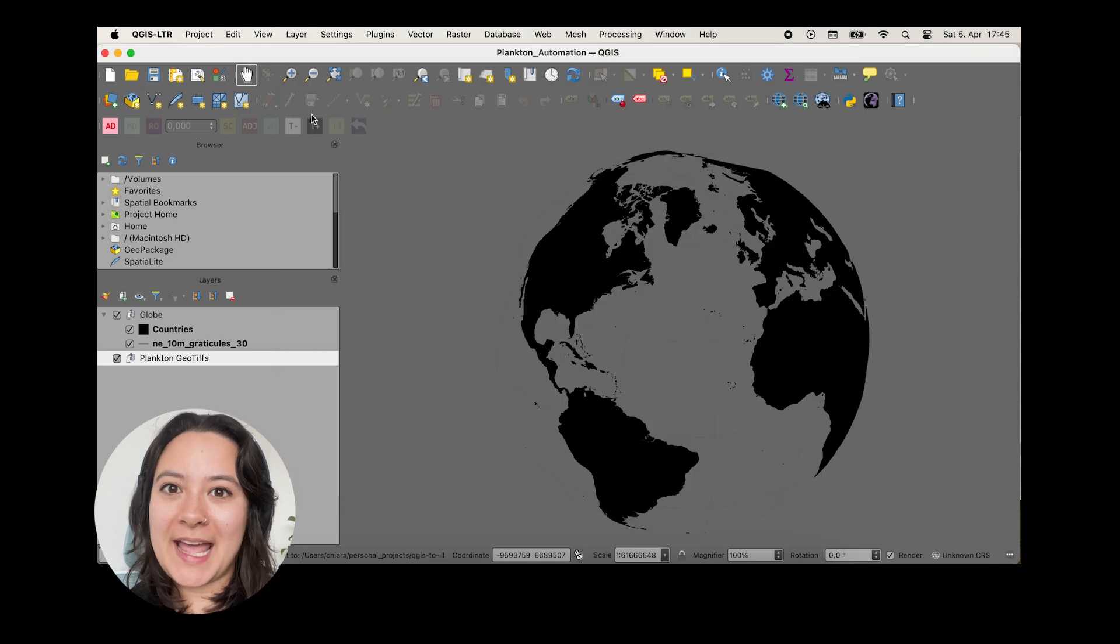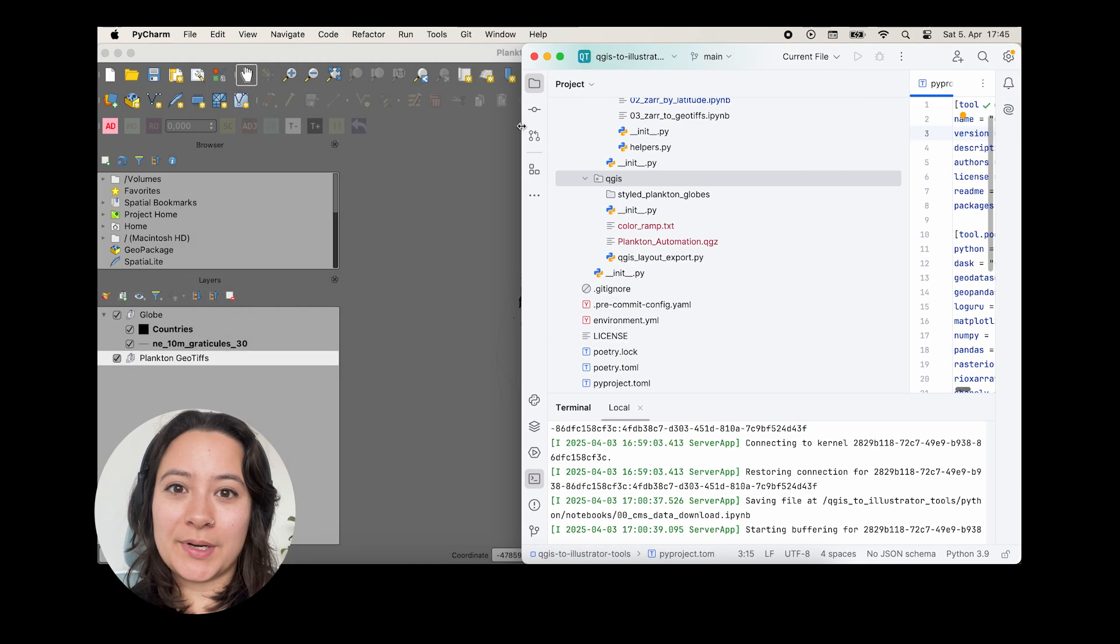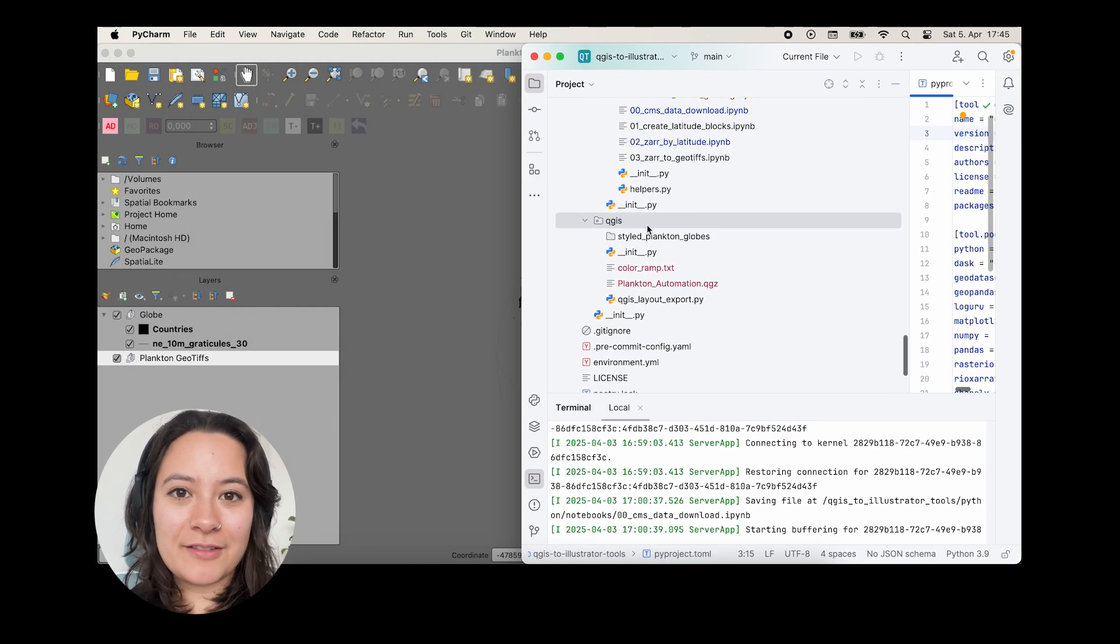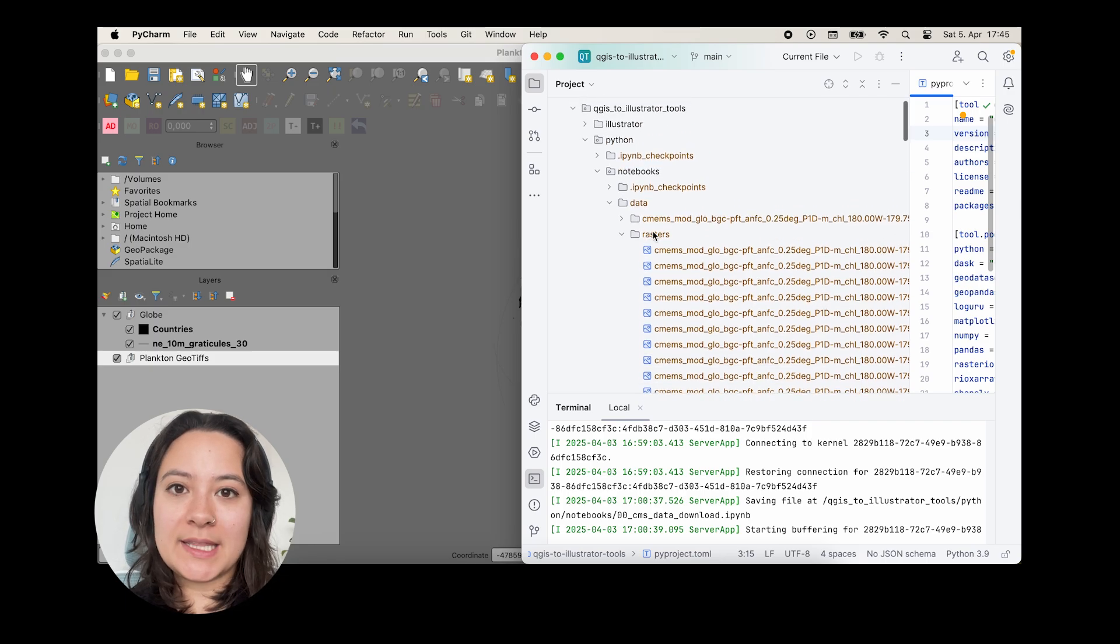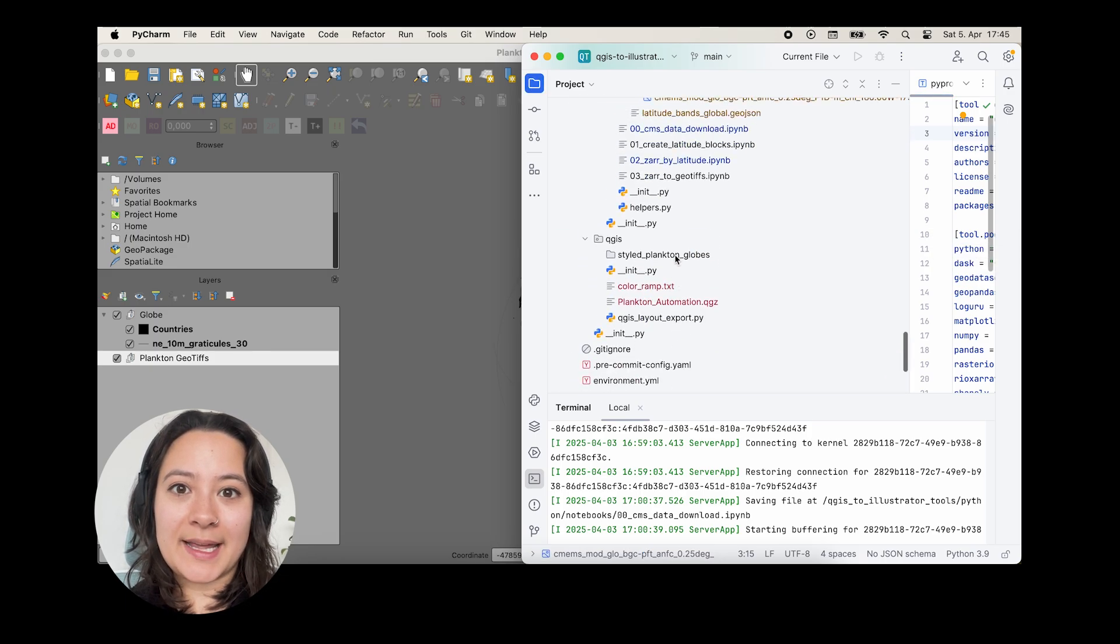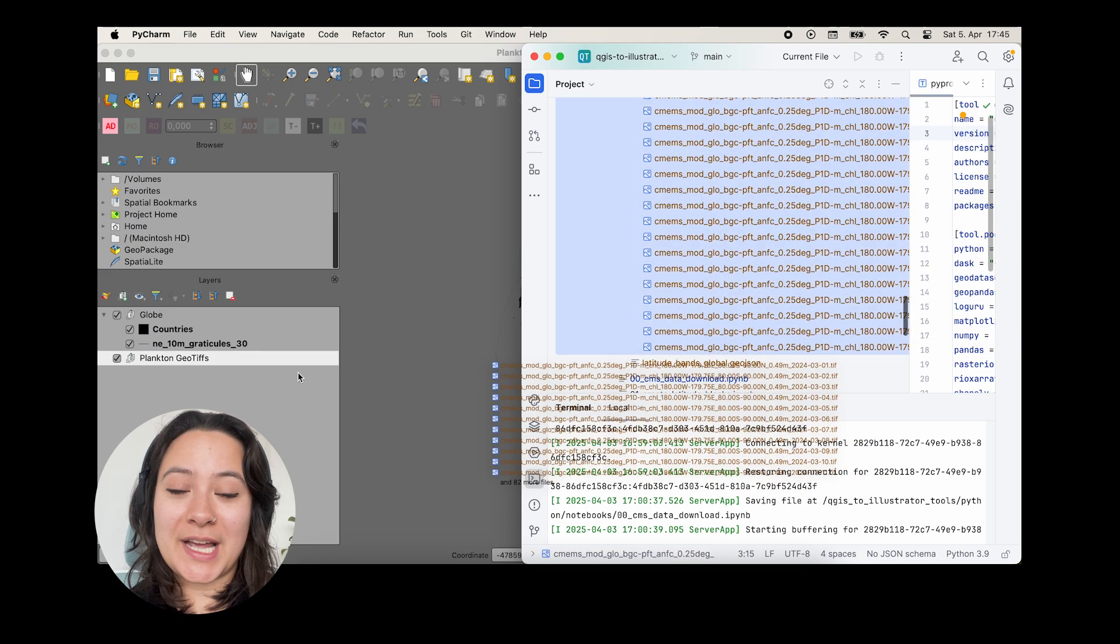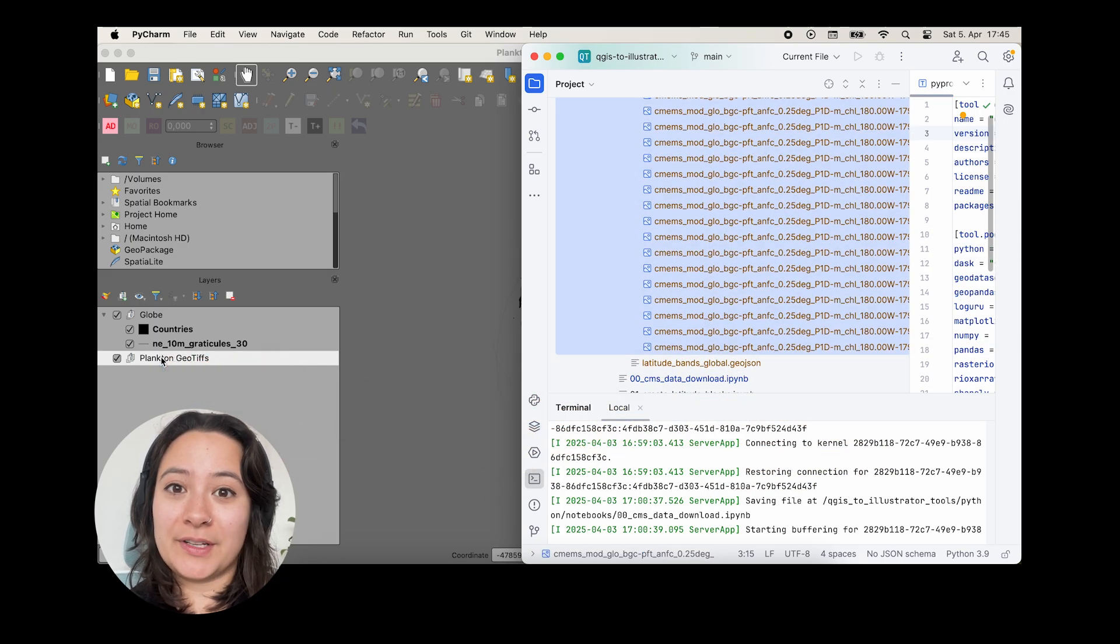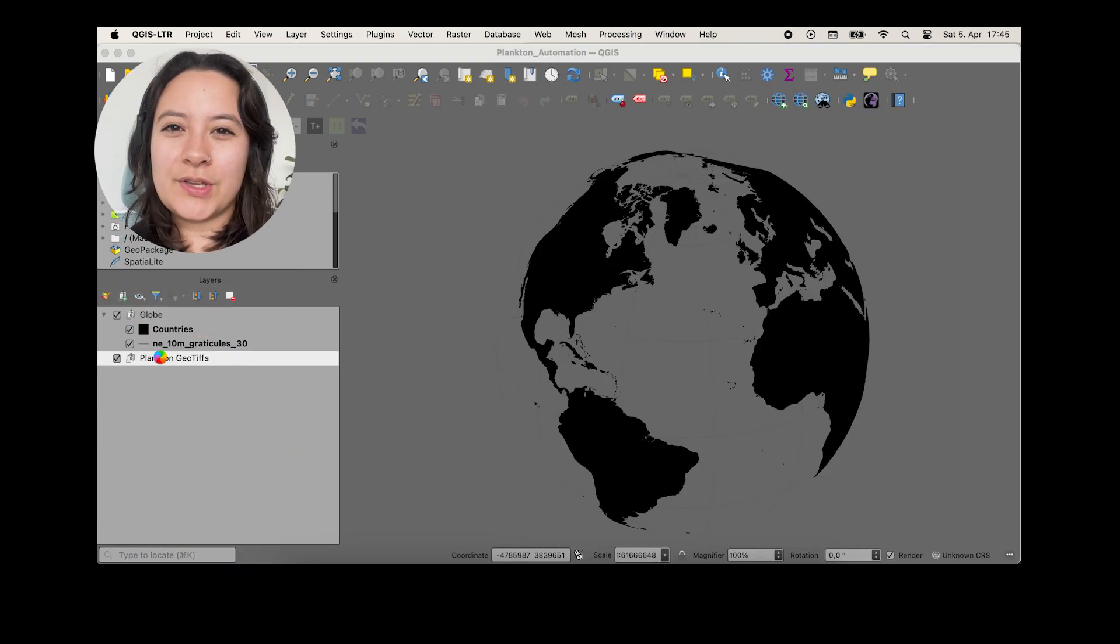And now I'm going to add in my raster data, which I've exported from a CZAR file from the Copernicus Marine Service. And if you need this data, I've linked my repository in the description, which has a bunch of different Jupyter notebook tutorials on how I did this.